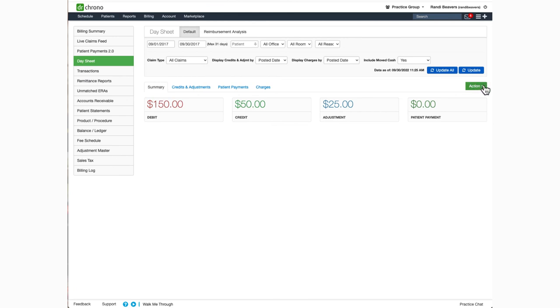You can print or export the report by clicking on the green action button here on the right. Any exported report will generate and be available in your message center.